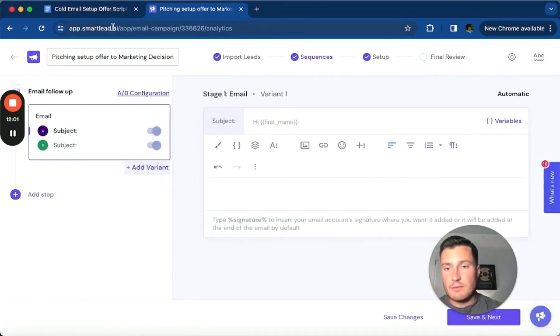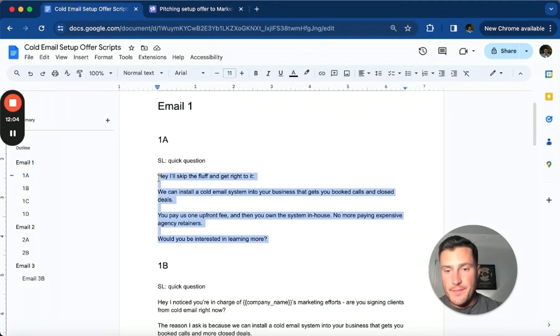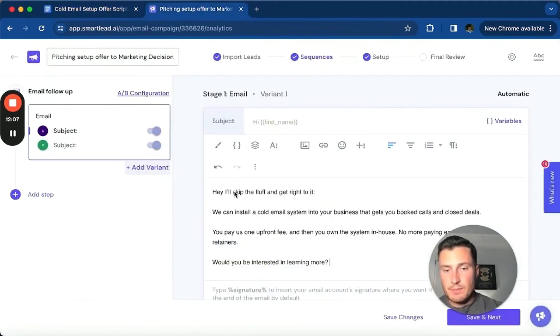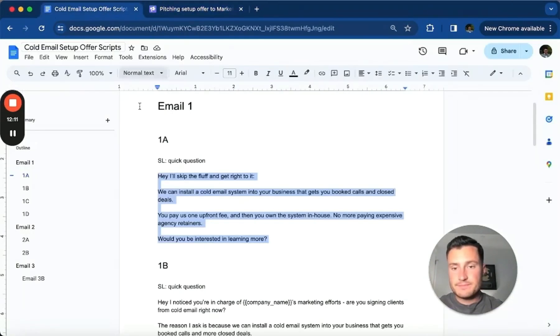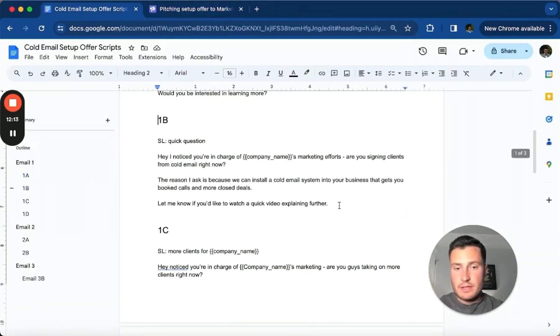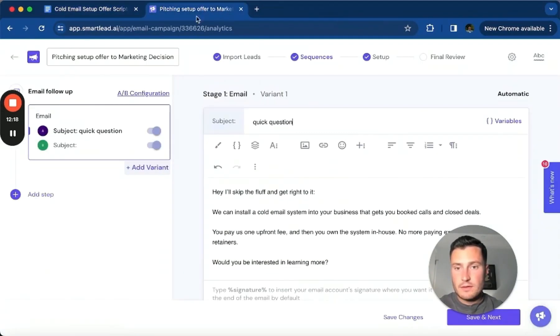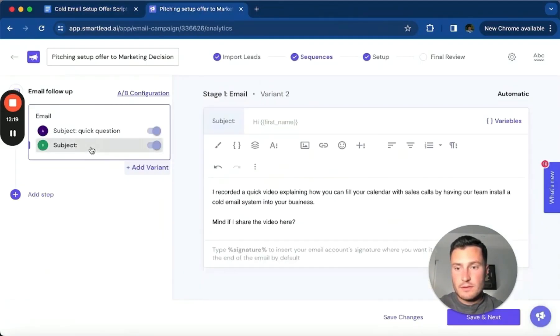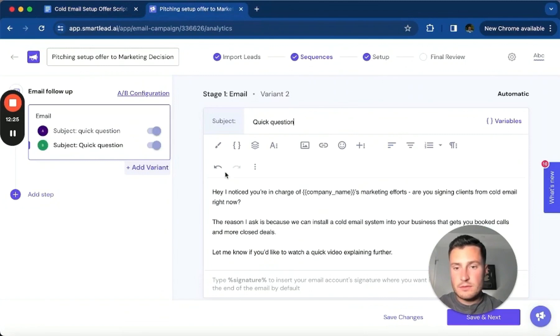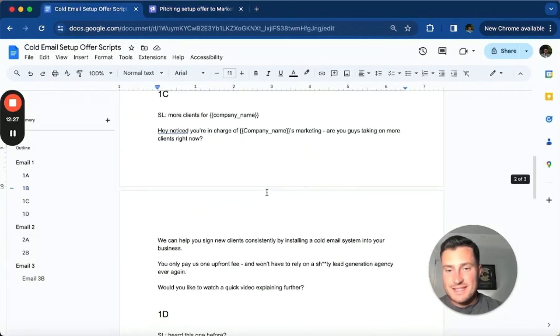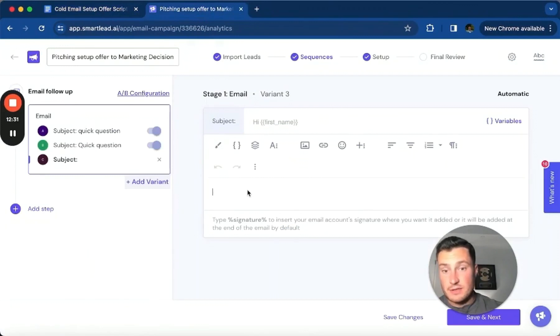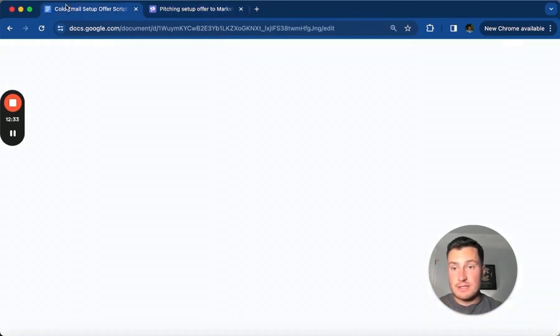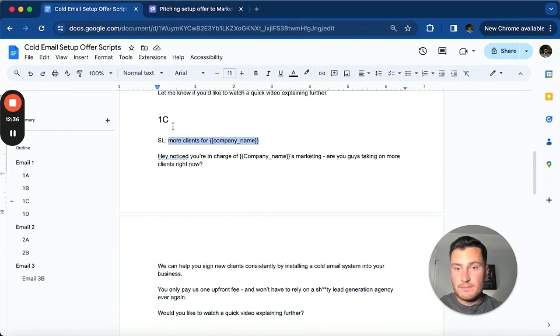Ready. Email one - grab all this, plug it in, make sure it's formatted. Subject line. Email 1B. Email 1C. I'm just adding variations to the first email in the sequence, because otherwise they're going to be listed as follow-ups.